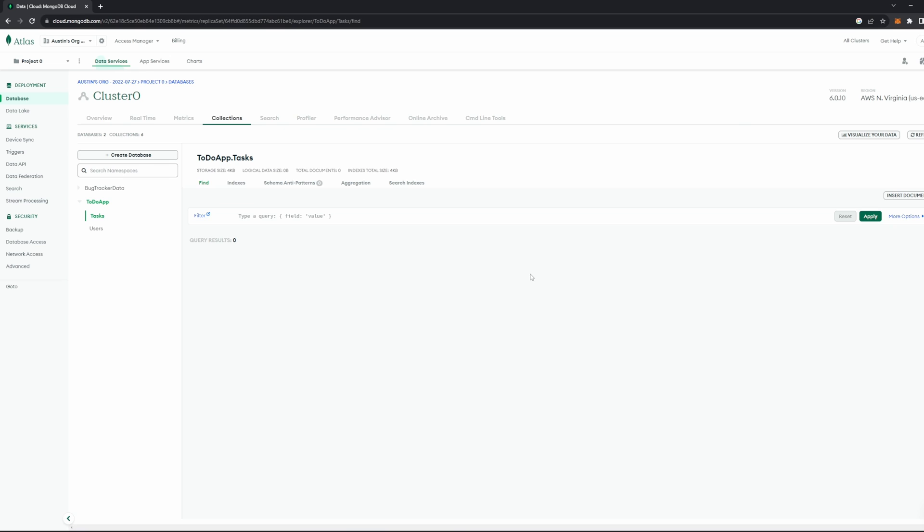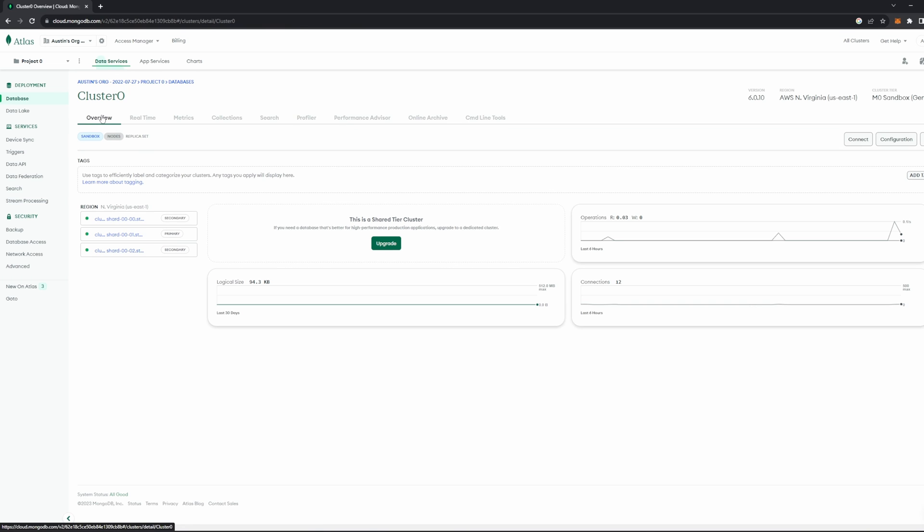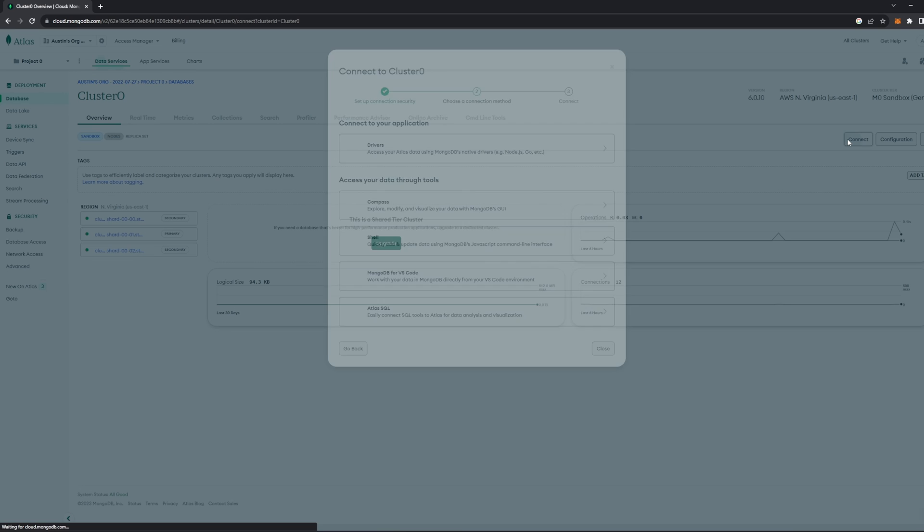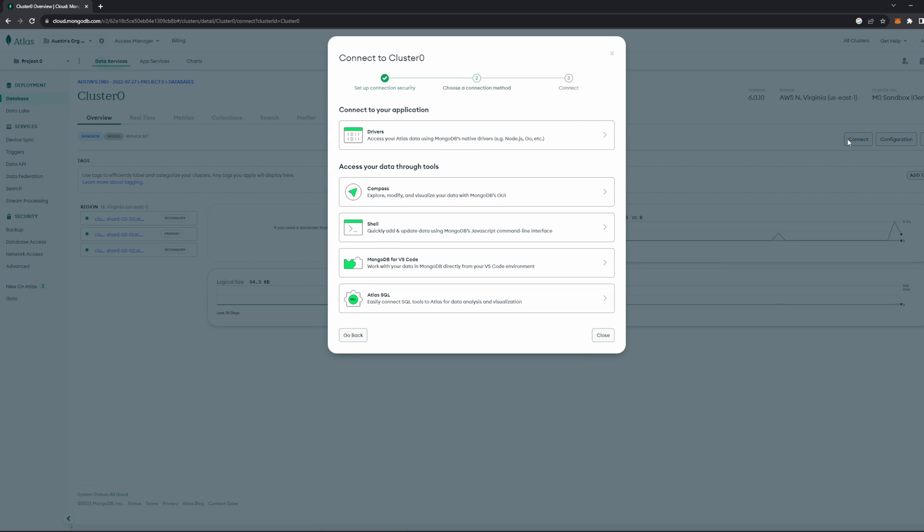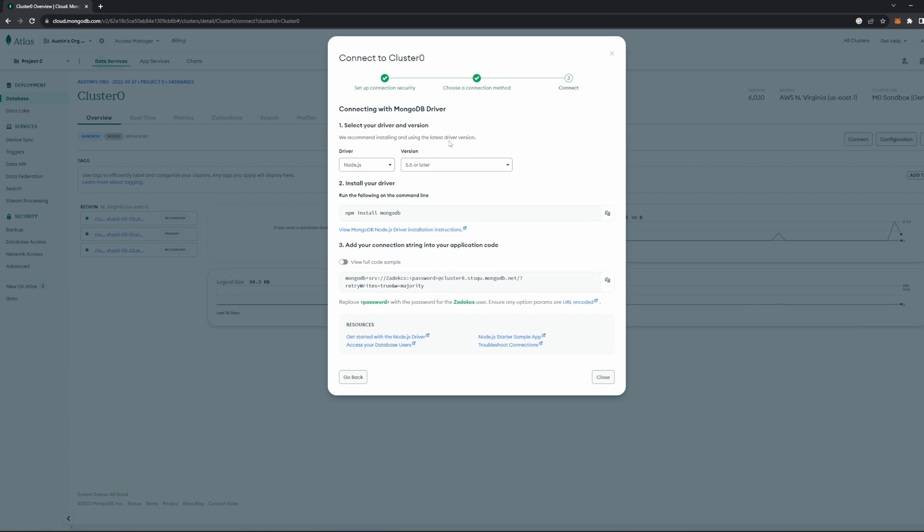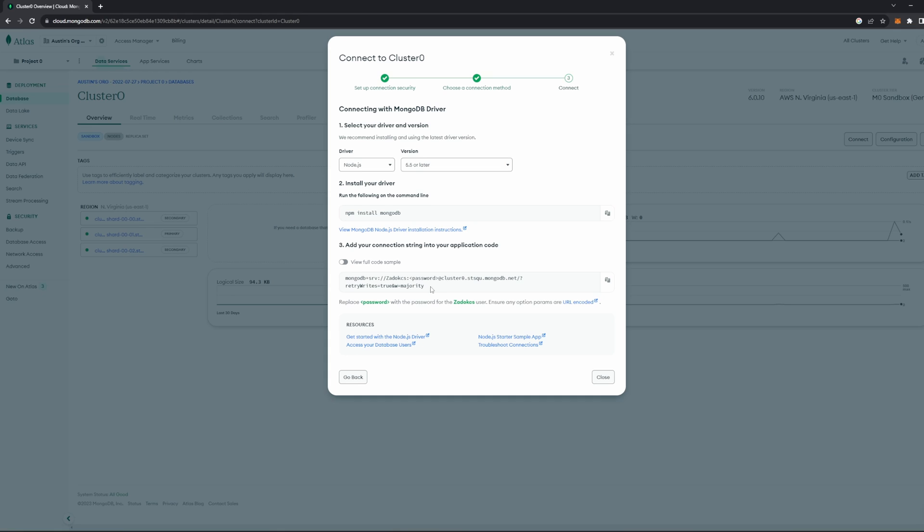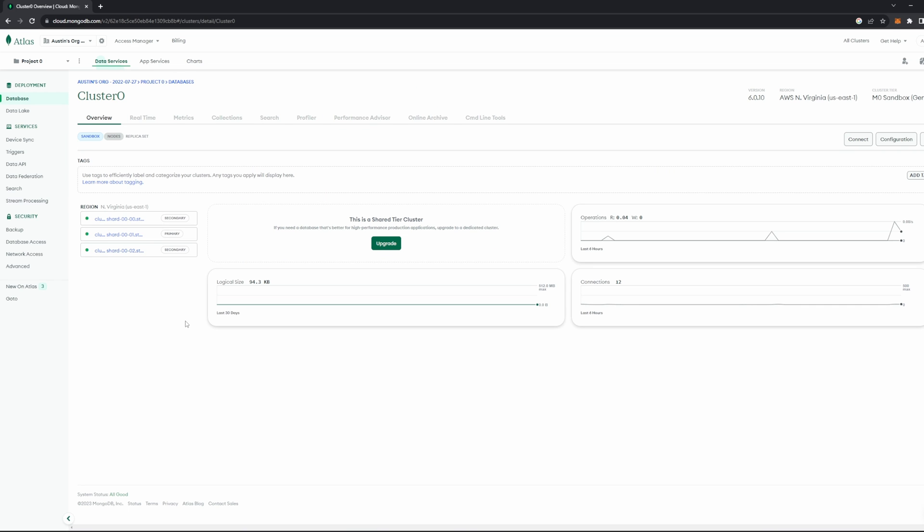In your MongoDB page, go over to this Overview tab here. There's going to be a button on the right-hand side here that just says Connect, so go ahead and click that. And when you click that, it should bring up this menu, which gives you a few options for how to actually connect your database. And you want to select this option that just says Drivers, and then in this menu, make sure you have Node.js selected, and then make sure you have the latest version. Next, go down to step three here, and look at this string that you have right here. And then go ahead and just copy it. This is going to be the string that actually allows you to hook into your MongoDB database.